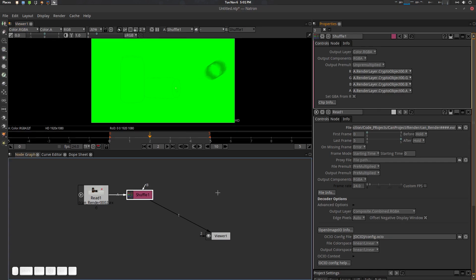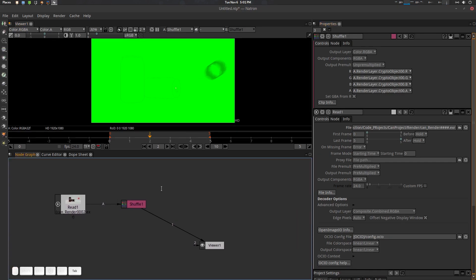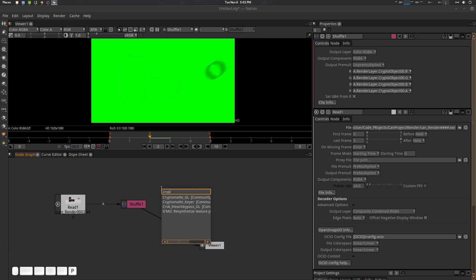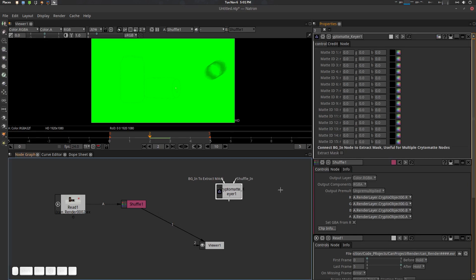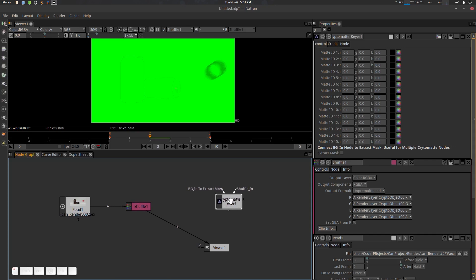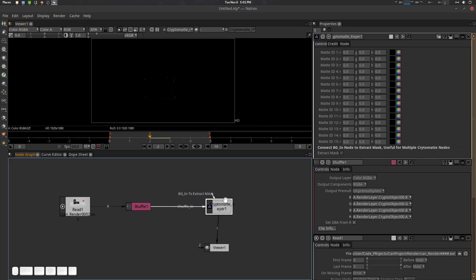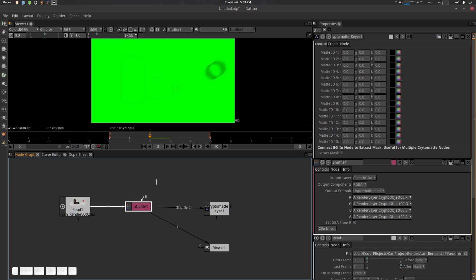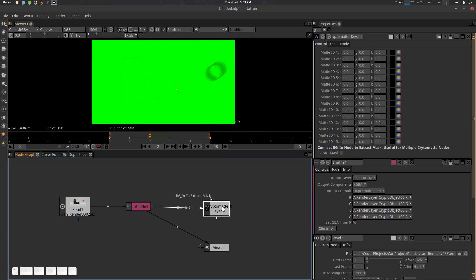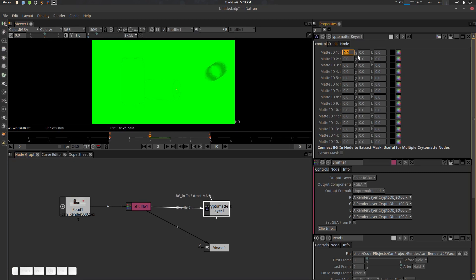In the Shuffle node, go to the R channel and you'll see Object Zero dot R is there — select it and you'll find your RGBA channels. Now press Tab, search for 'crypto', and select CryptoMatte Keyer. Enable it. You'll see there are 15 matte IDs. The first input is Shuffle In — connect your Shuffle node there and press 1.